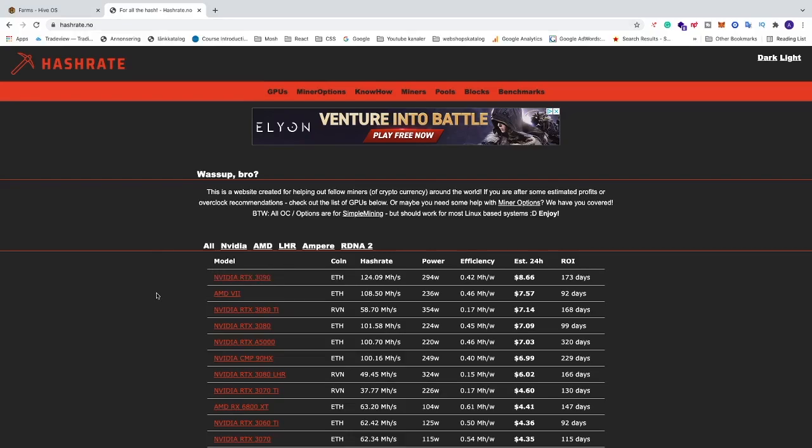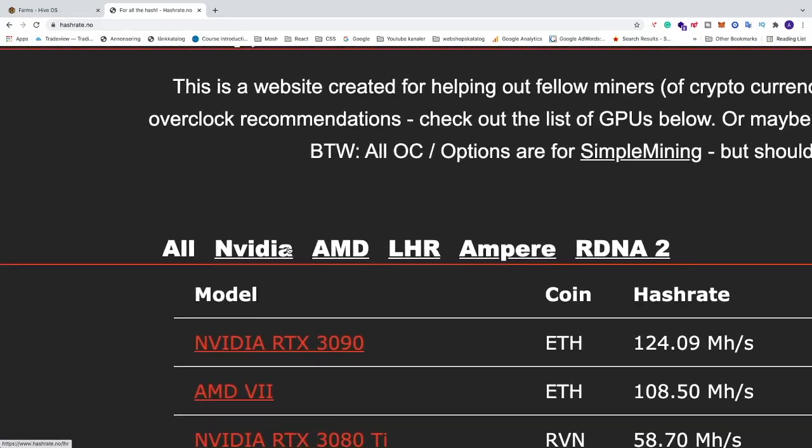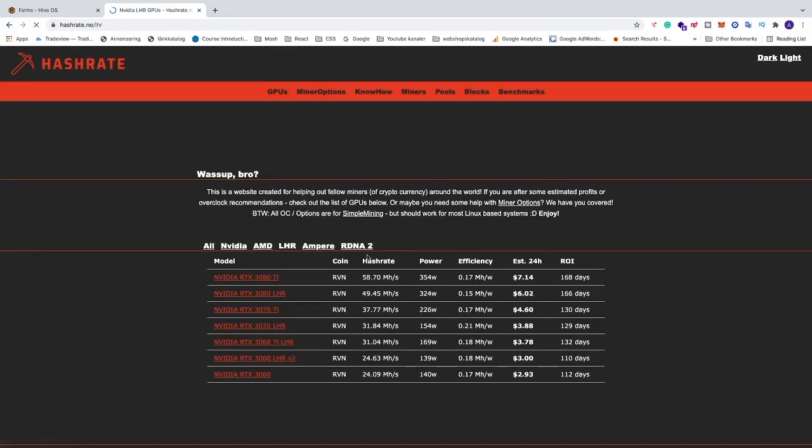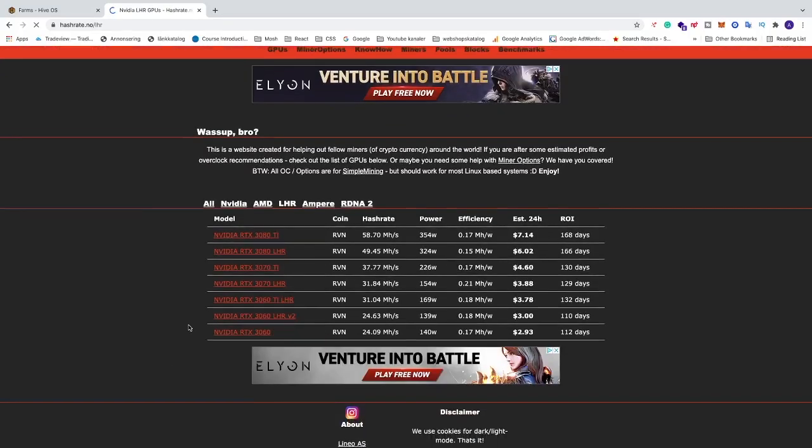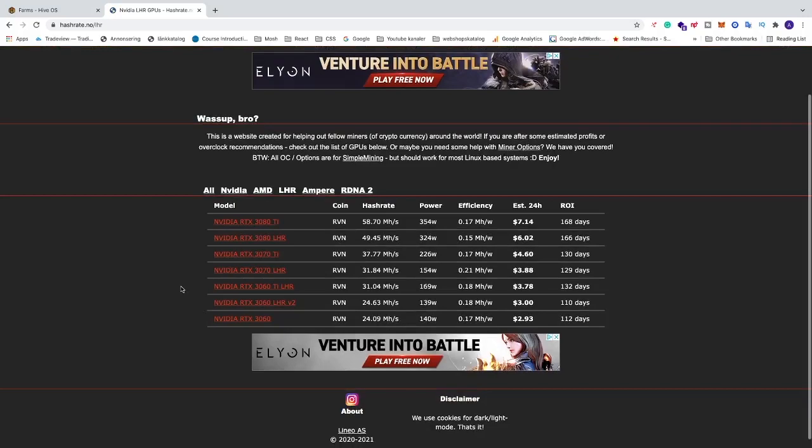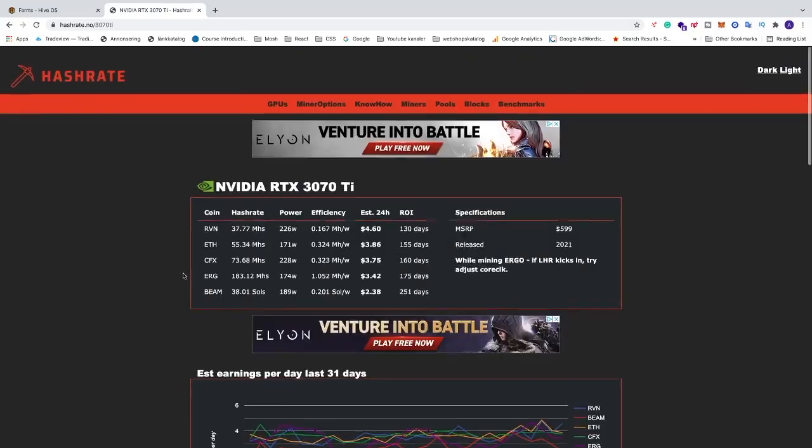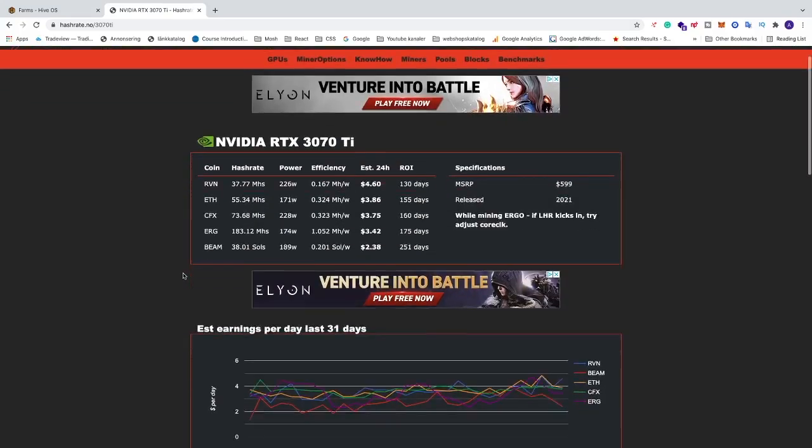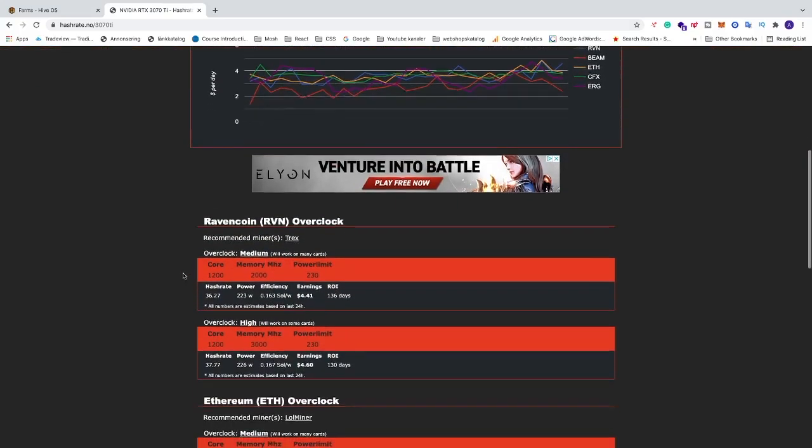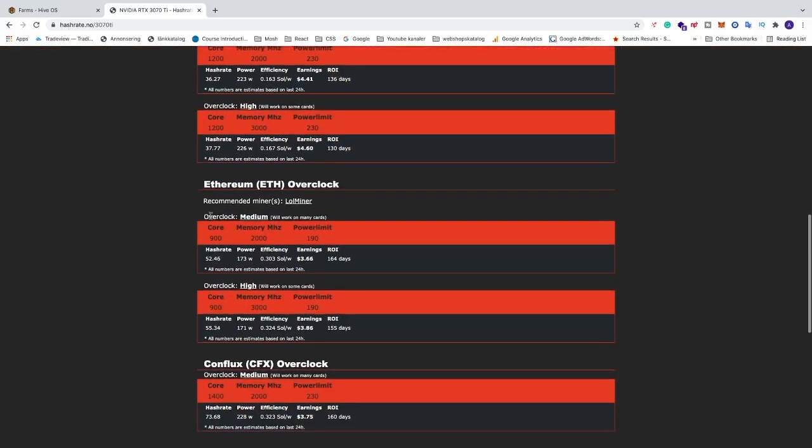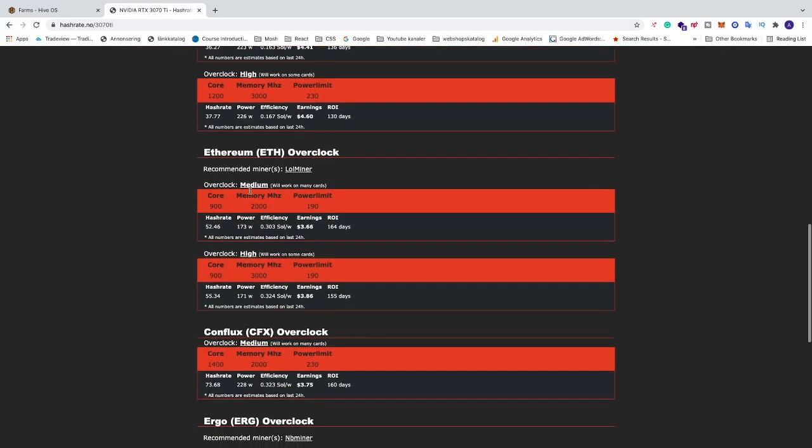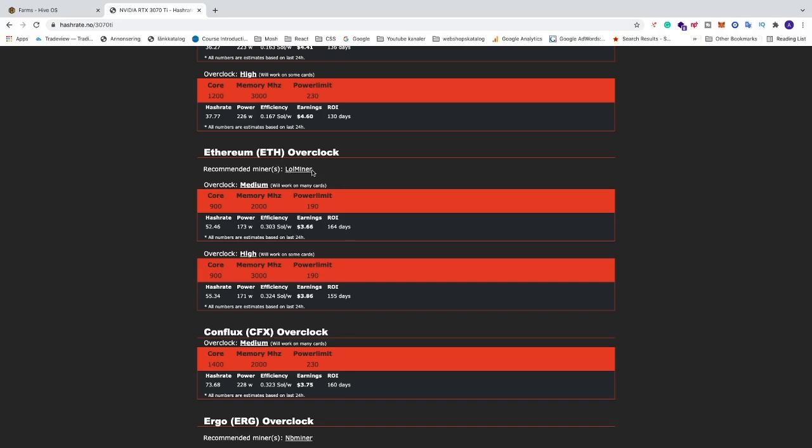So on hashrate.no we can go to LHR. Let's click on that and just locate your GPU. So in this case it's RTX 3070Ti. Just click on that. After that we're going to go down to Ethereum. Here we can see that we have recommended Miner, LOL Miner. So we're going to install LOL Miner as a flight sheet on HiveOS.